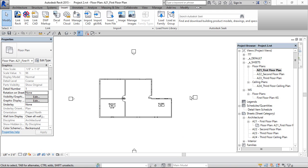Now first, make sure which floor you want to insert the CAD file. I am going to insert in the first floor plan.